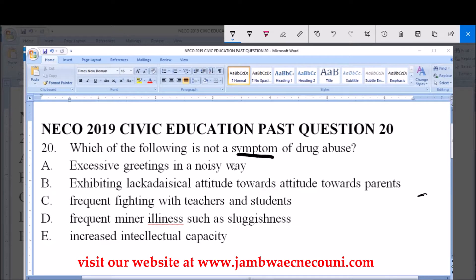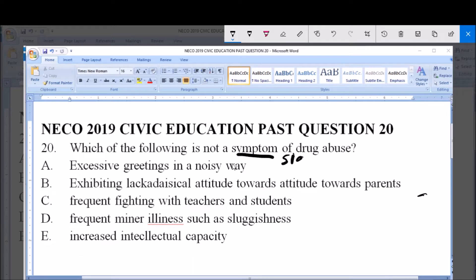When we talk of symptom, it means sign. Option A — excessive greeting in a noisy way — is a symptom or sign of drug abuse. Option B — exhibiting a lackadaisical attitude towards parents — is also a symptom or sign of drug abuse. Option C — frequent fighting with teachers and students — is a sign of drug abuse.